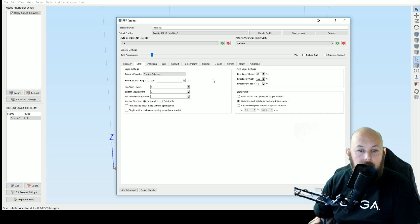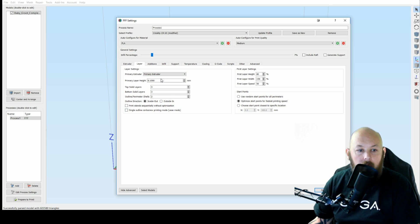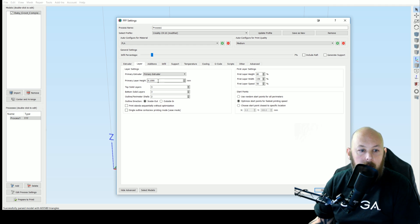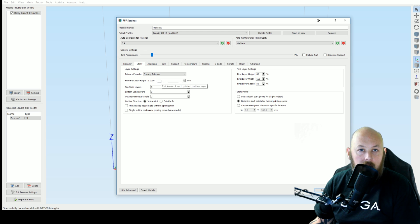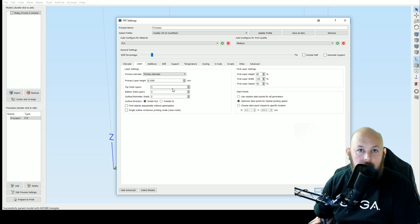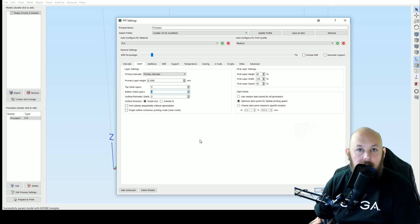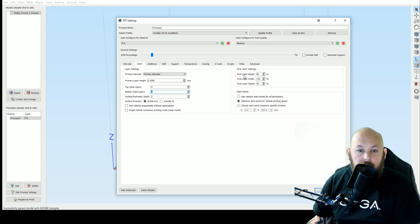Under layers I will go through some of the settings. Generally I'll print everything at 200 micron to get a best compromise of quality and speed but this last print was the Groot at 100 micron. I like to always do a higher bottom and top count, so top count at 5, bottom layers at 5, and outside perimeters 2 should be plenty.